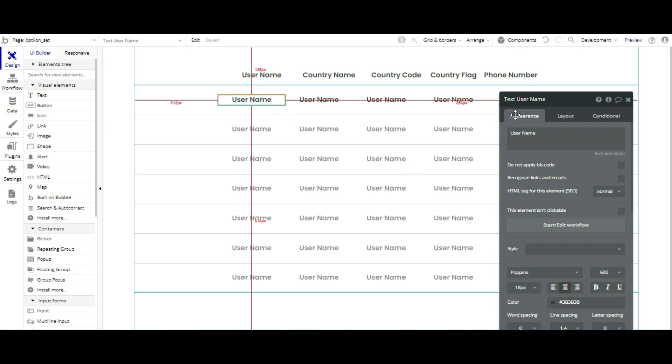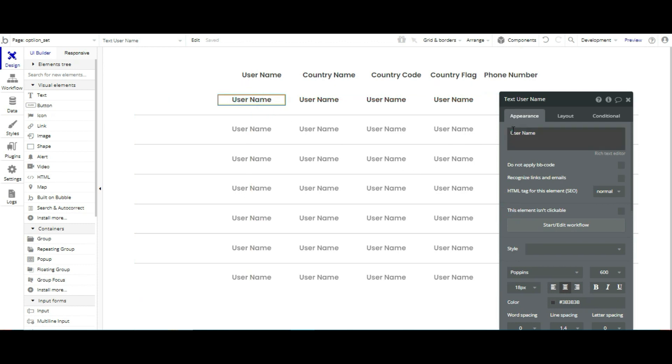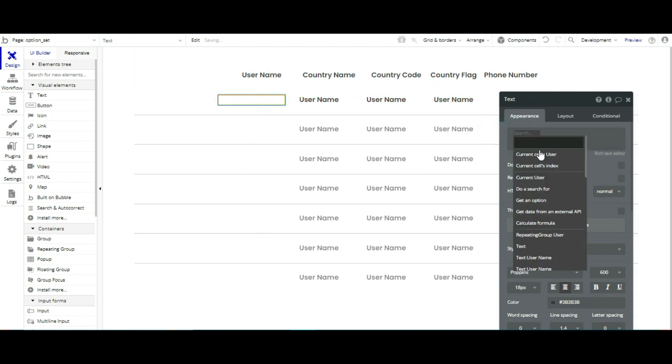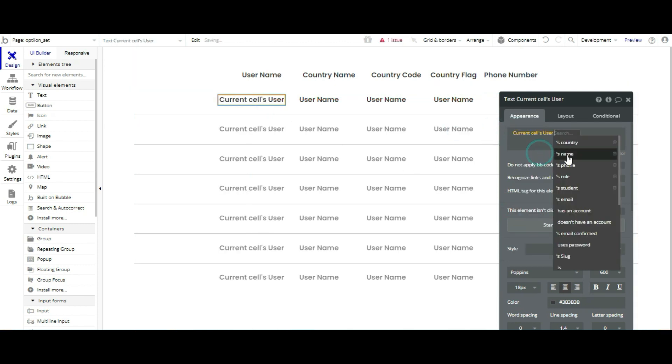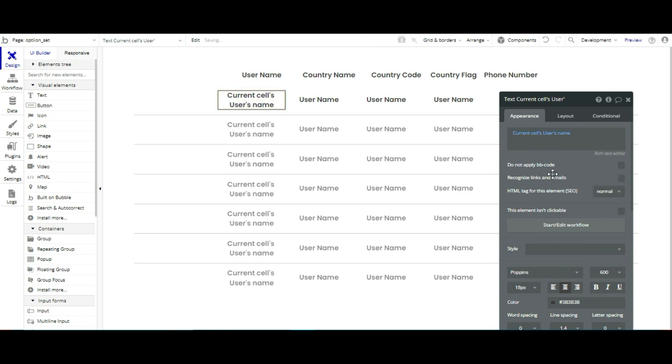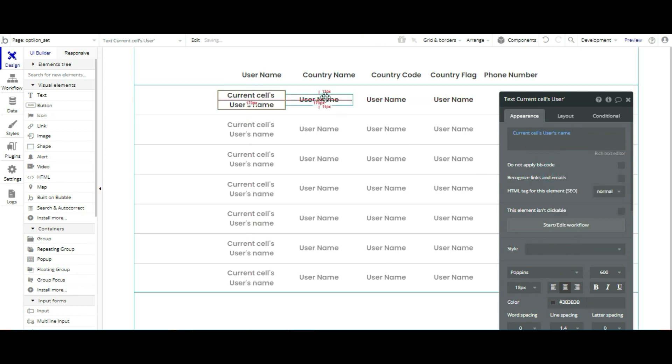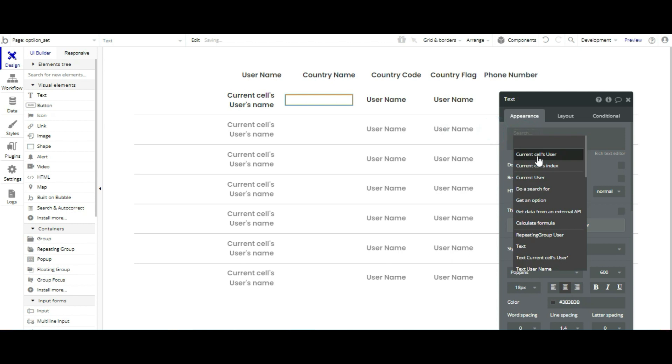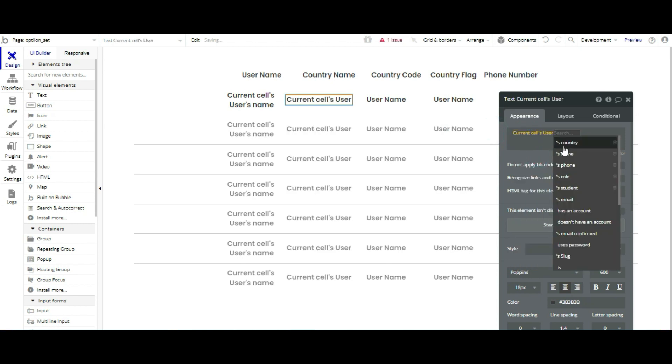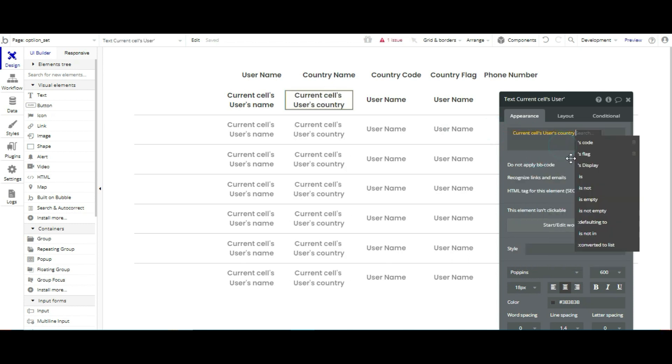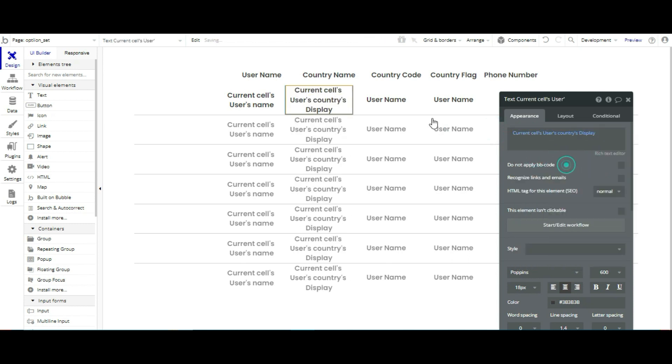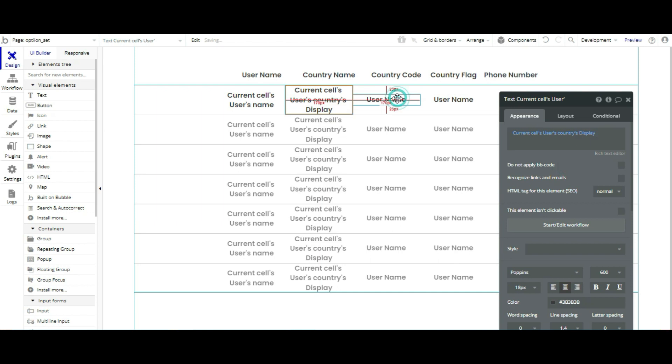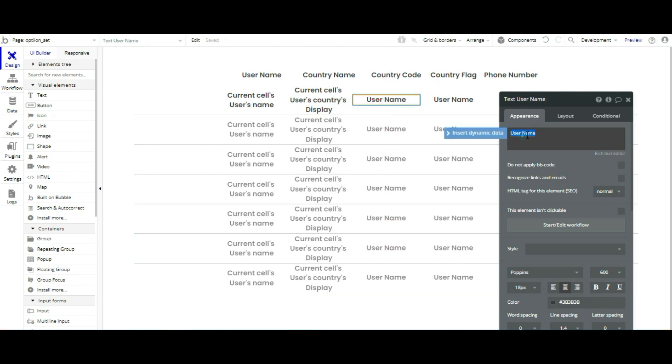I am going to link in this one. Current self user's name, then current self user country display.